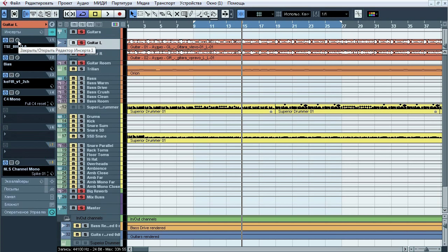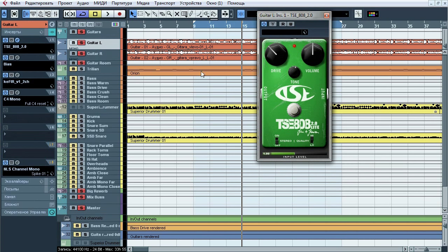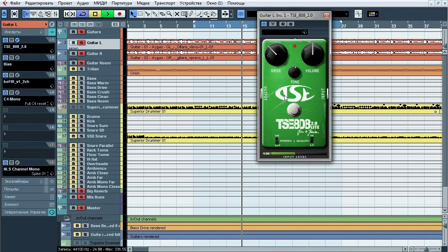First thing here is TSE808 Screamer, which adds bit of drive and just a bit of brightness to the tone and prepare it for amplification stage.